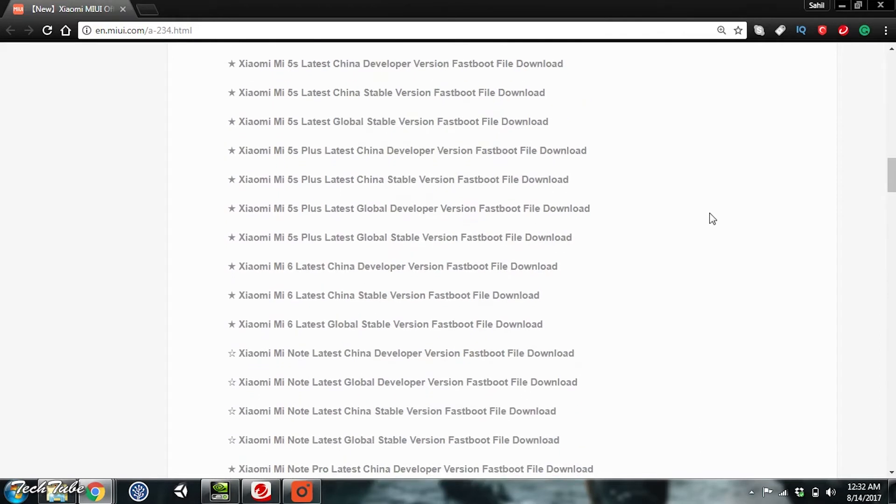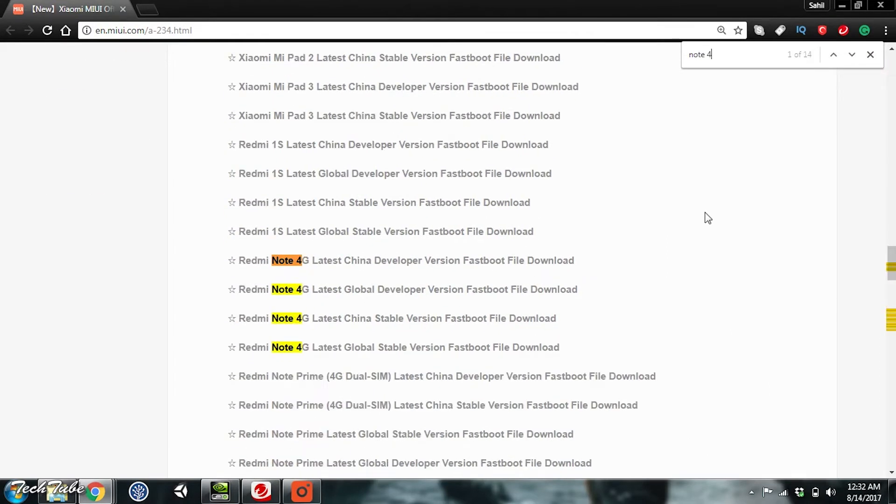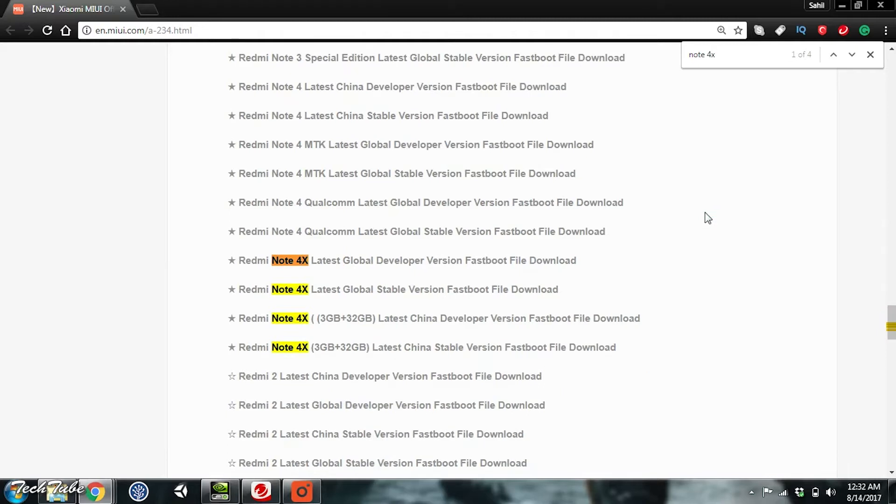Make sure you've downloaded the correct file from the link given below. It should be called the Latest Global Developer Version. I have the Note 4X, so I have downloaded this one.